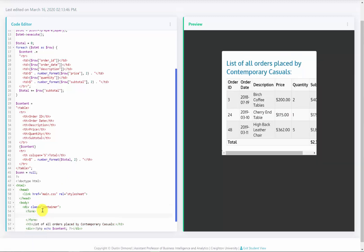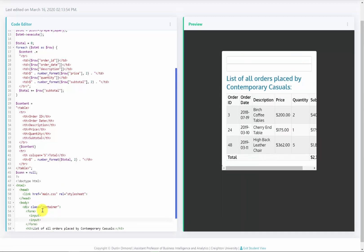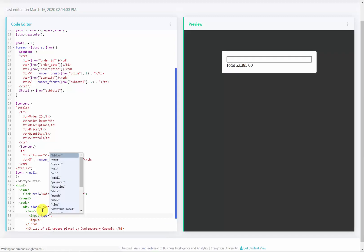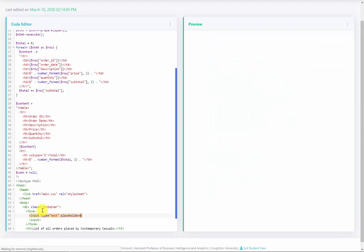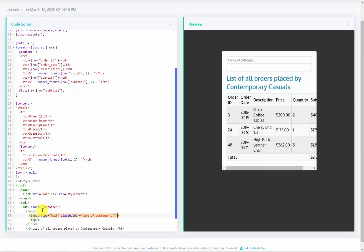So inside this form I'm going to add two inputs. This first input is going to be of type text where the user can actually enter in the name of the customer. So I will add a placeholder where it says name of customer. And we'll give this a name. So the name will be customer.